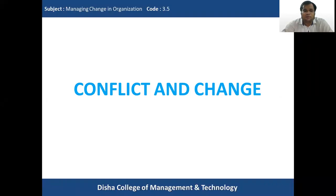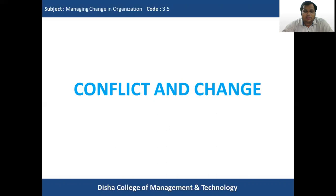Good morning students. In today's class of Managing Change in Organization, we study a new topic: conflict and change. In the previous classes, we studied conflict resolution and how conflict can be handled in cases of intergroup conflict and interpersonal conflict. In today's class, we'll focus on conflict and change — how they are related and how conflict can affect change and vice versa.